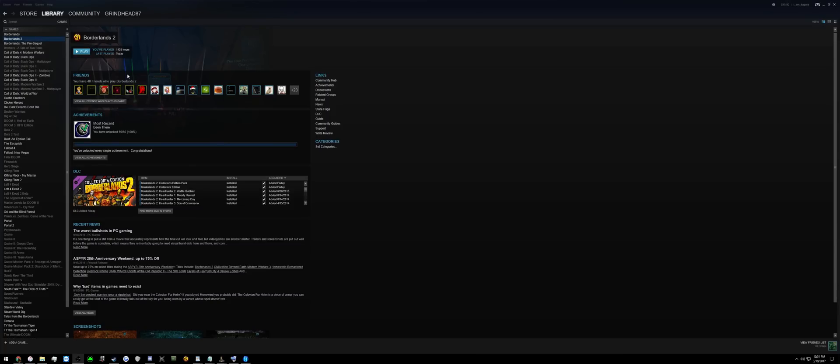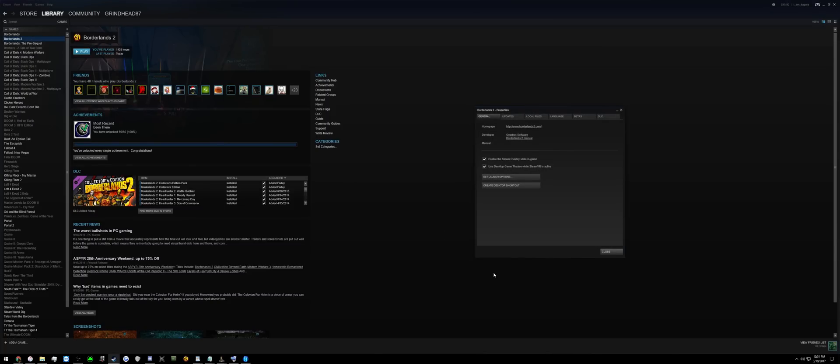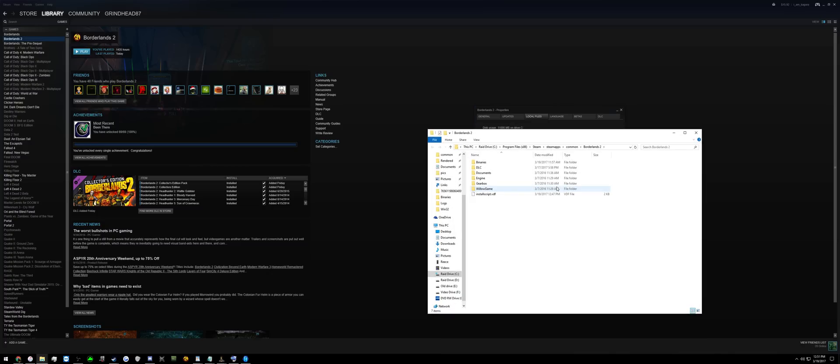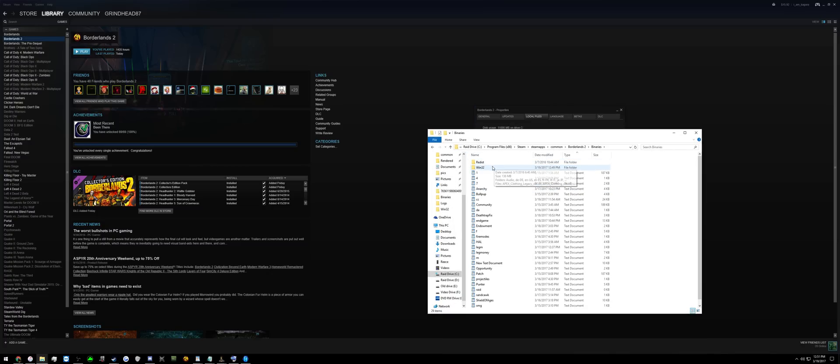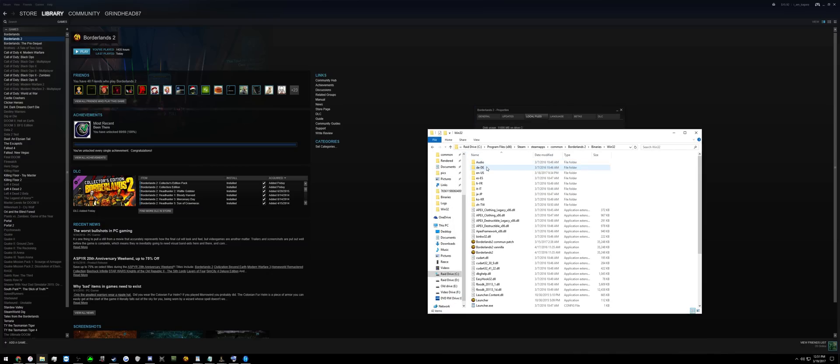First, open Steam, right-click on Borderlands 2, select Properties, Local Files, Browse Local Files, Binaries, Win32.